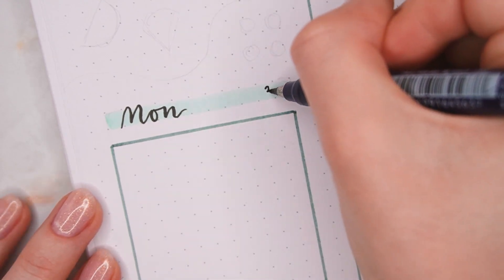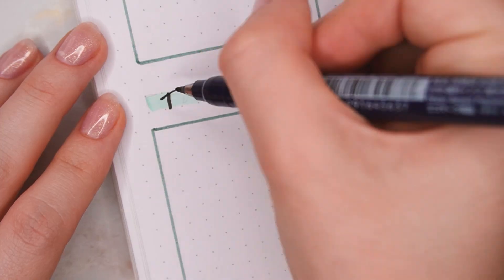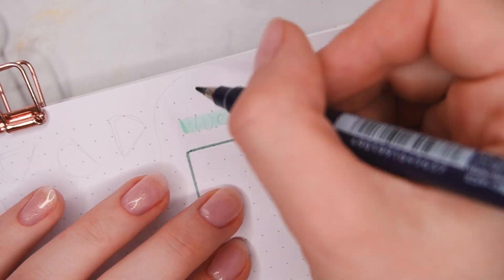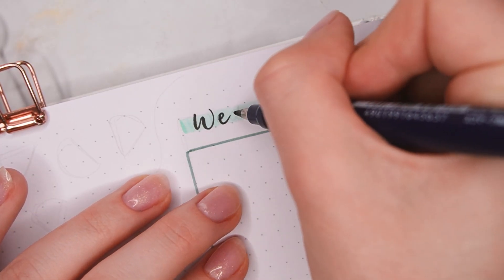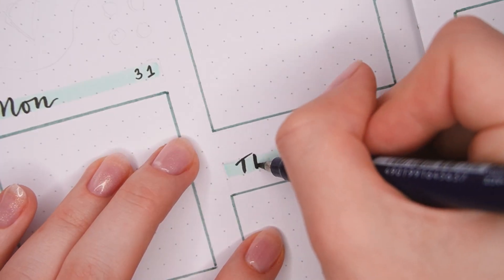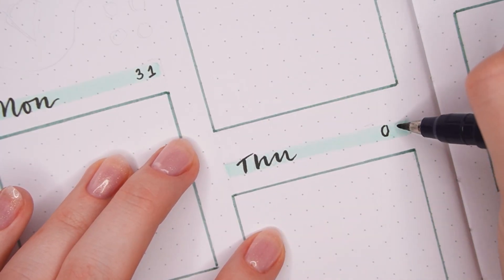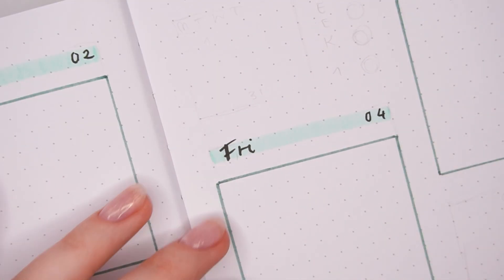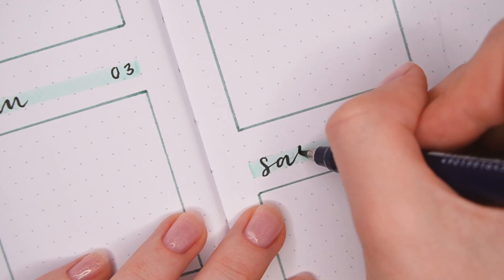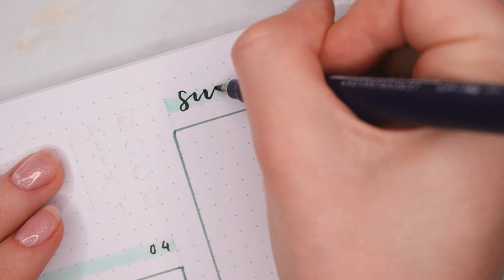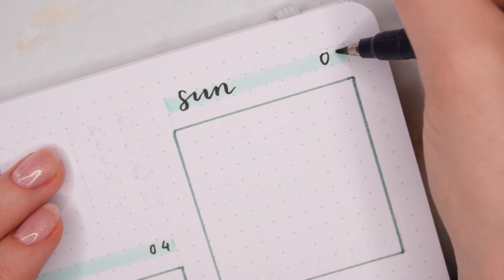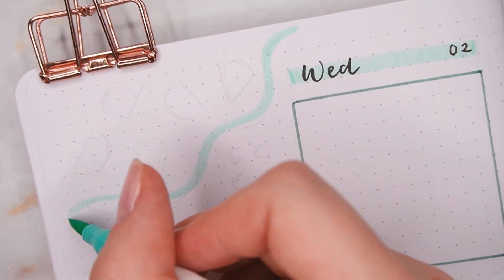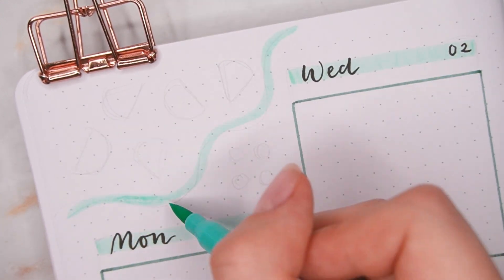For the borders of the sections I used the darker green again with a ruler just to keep things nice and consistent, and then I wrote the titles and the dates with the Tombow Fudenosuke in the same sort of font that I used for the other titles. I just wrote the first three letters of each weekday.